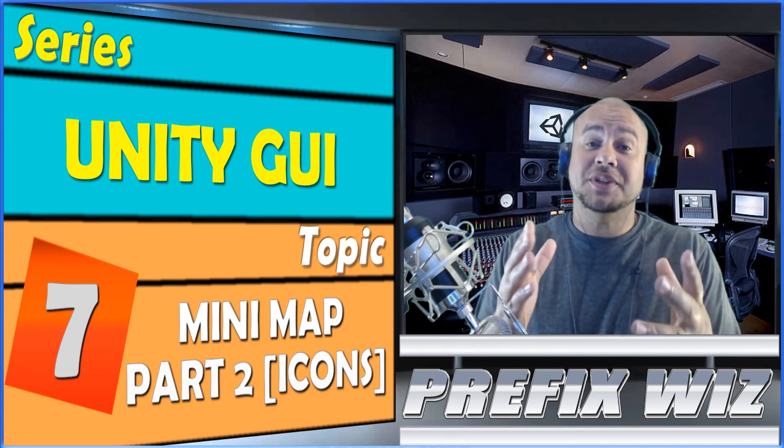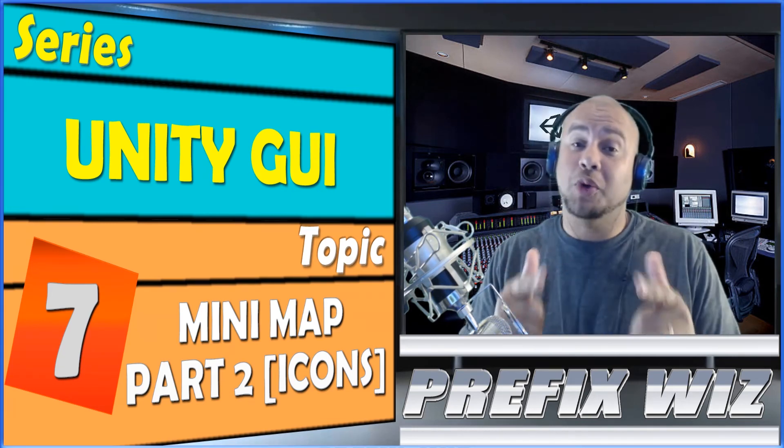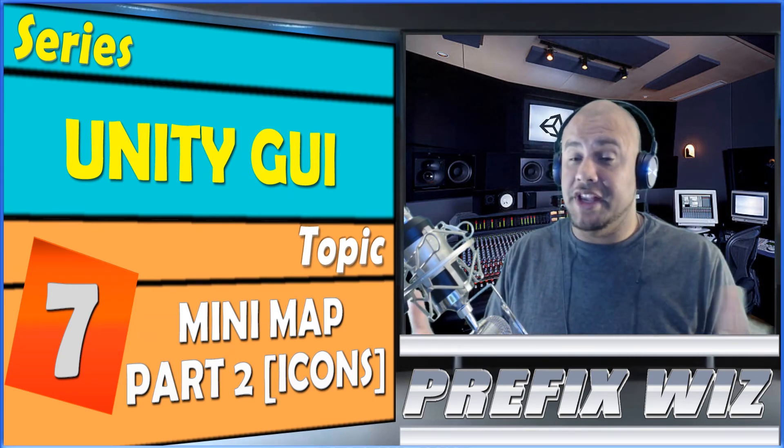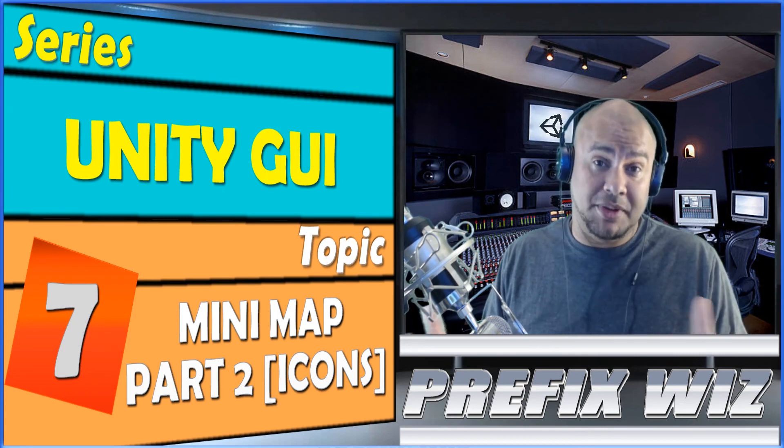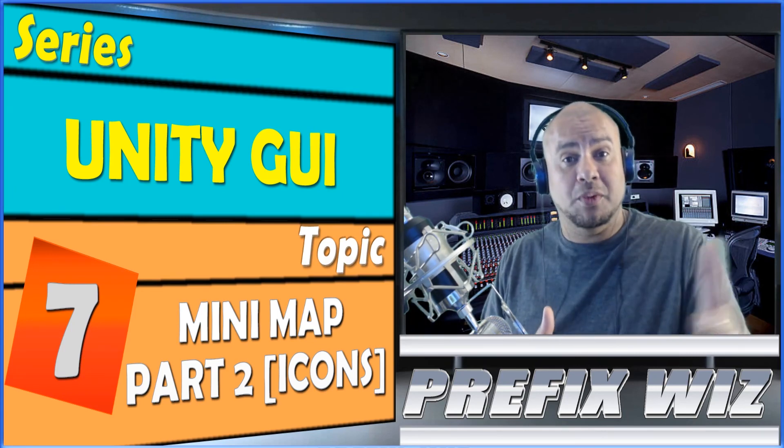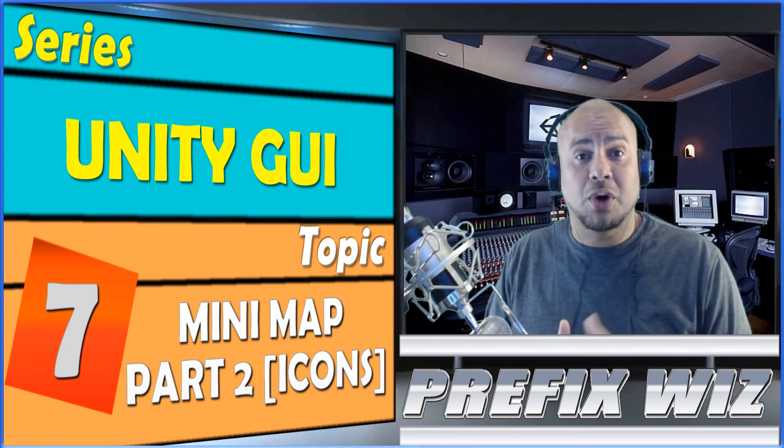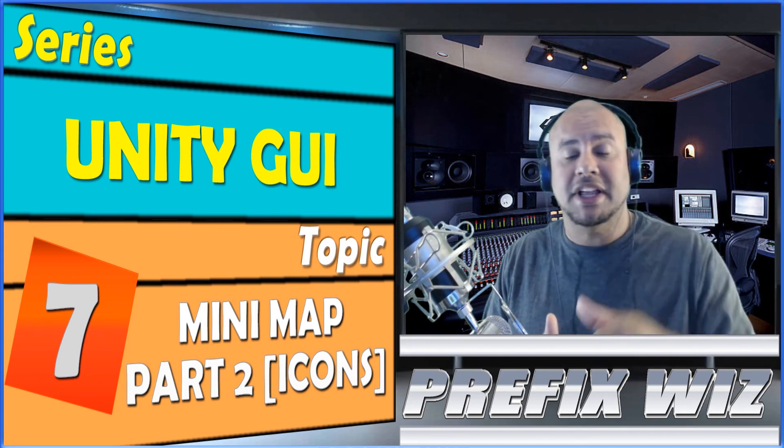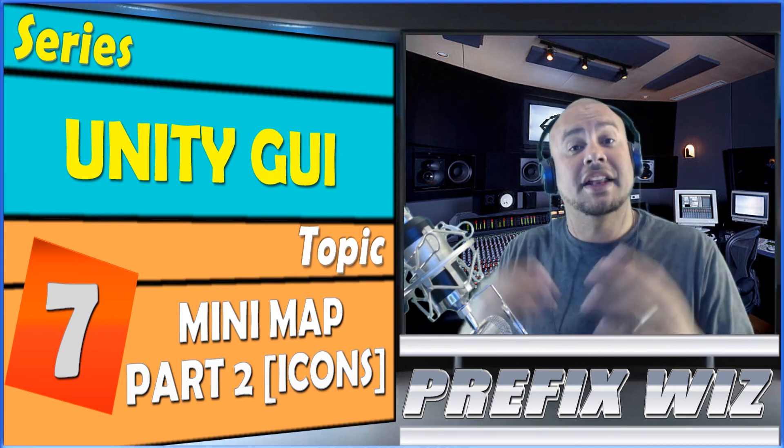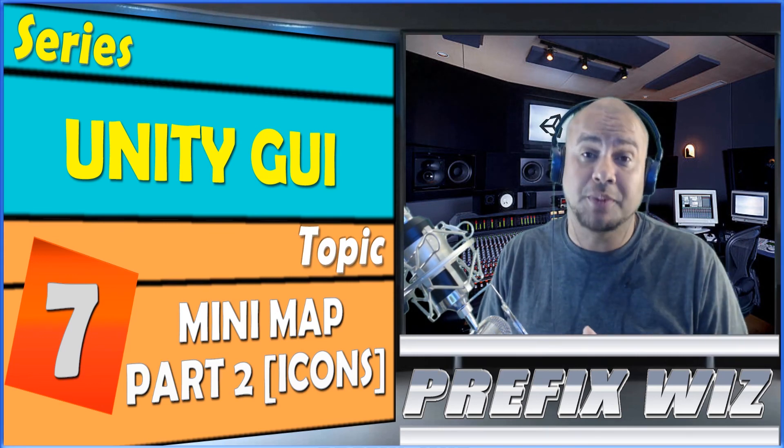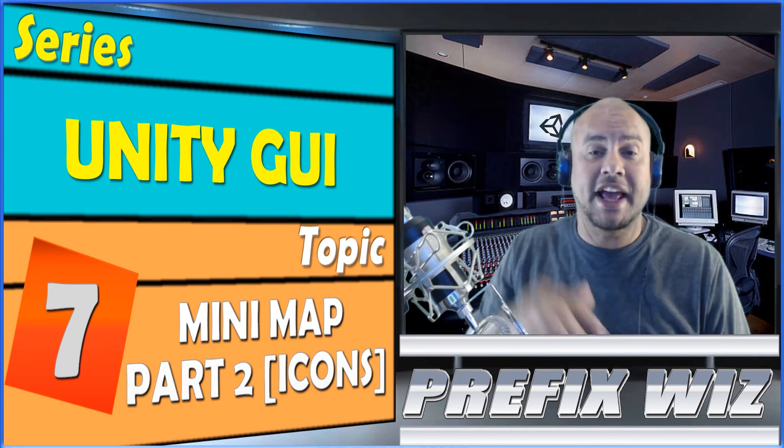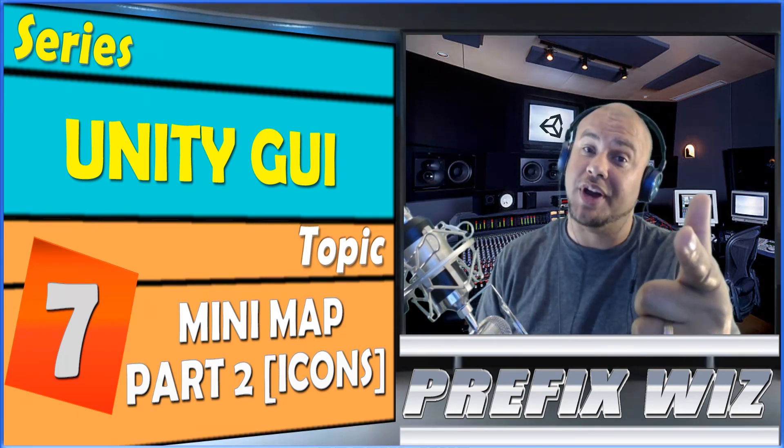As always guys, thank you for watching, I hope this helped you. This is a very easy way to do it, there's several ways that it can be done. If there's a different way to do it that you know of and you want to share with the community, go ahead and put that down in the comments. If you like this video or if this video helped you, go ahead and hit that like button and in either case subscribe.